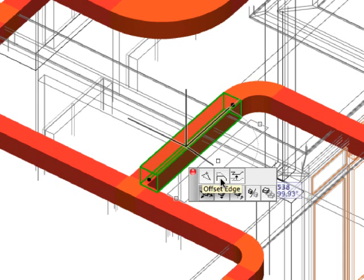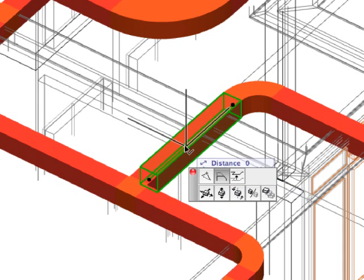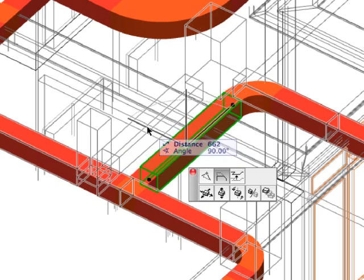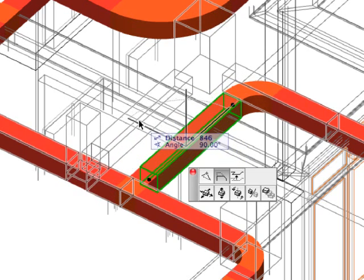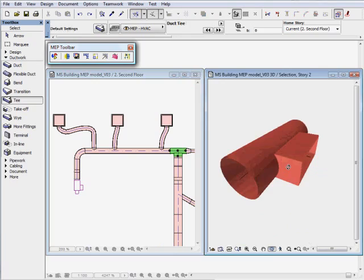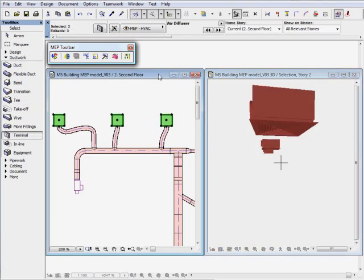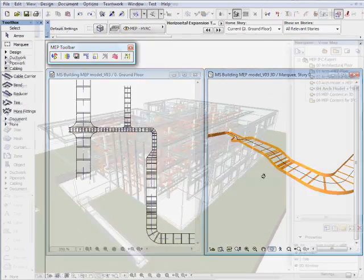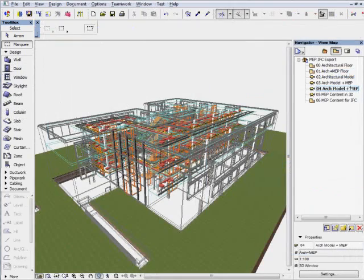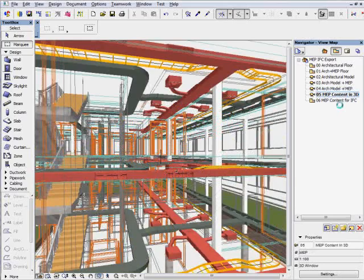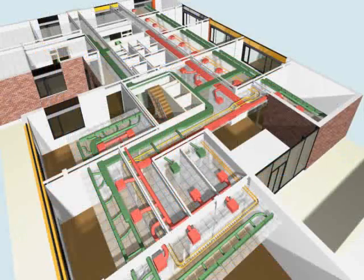With the implementation of BIM, the demand for streamlined coordination with engineers is becoming stronger. MEP Modeler provides smart, easy-to-use solutions to improve collaboration between architects and engineers.